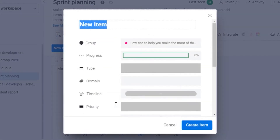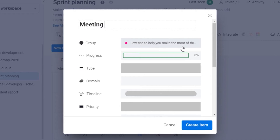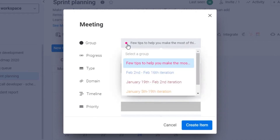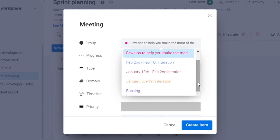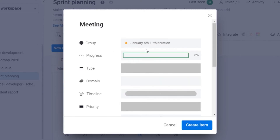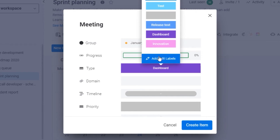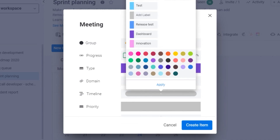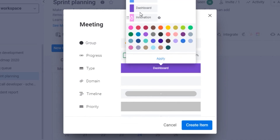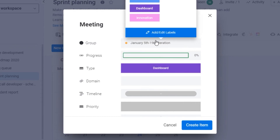Here you get a calendar view. If I want to add something on a date, I'll just click on that date and give it a name — for example, 'Meeting.' I can add it to a group from the groups already created. I'll add the type — for example, 'Dashboard.' If I want to add labels, I'll click there and give it a color and a name — for example, 'Innovation' with a chosen color — and then apply.